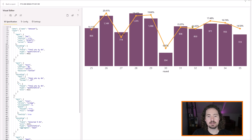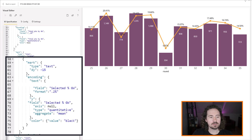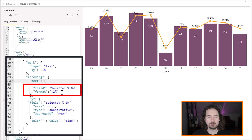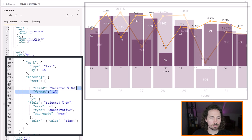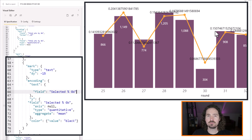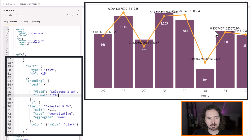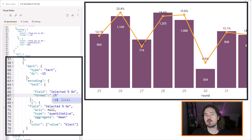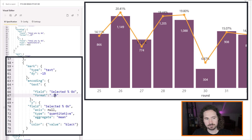We have percentages and whole values. Focusing on the text marks, in the encoding text we've defined the format as '0.2%'. If I remove that format, you'll see really long decimal numbers appear. Putting it back in, we're saying format '0.2%', which shows the value as a percentage with two decimal places. Changing to '0.1' gives one decimal place.